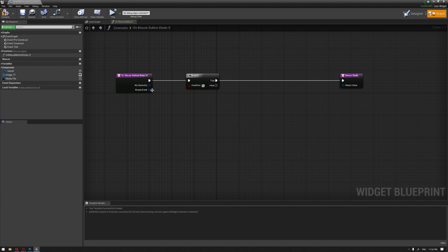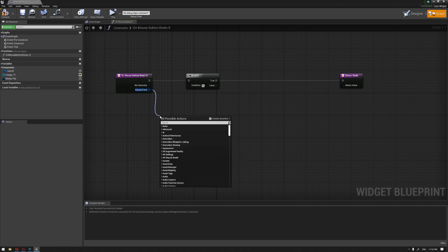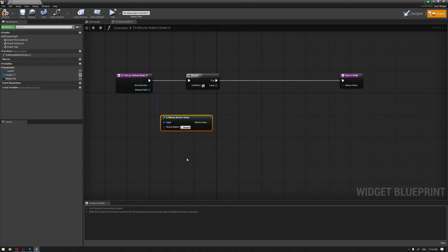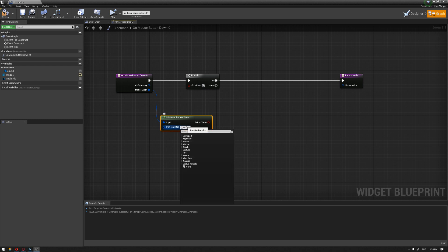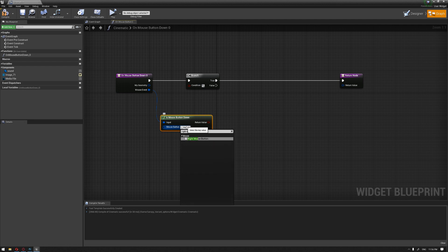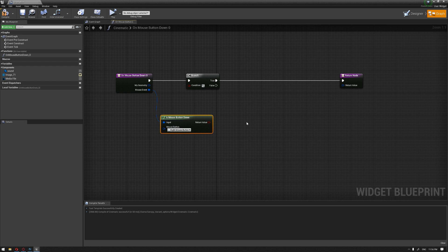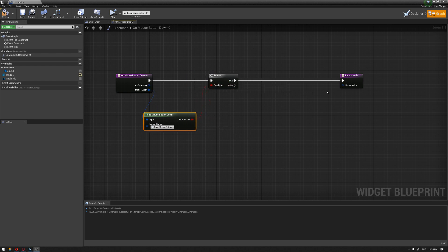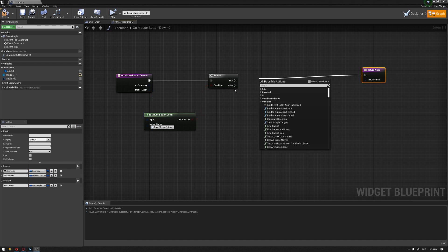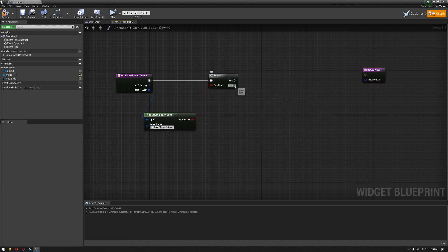I'm going to drag from the mouse event, is mouse button down. You can choose whatever button you want to use to return to the previous slide. In my case, I'm going to choose right mouse button. Connect this to the condition and put the return node to the false.